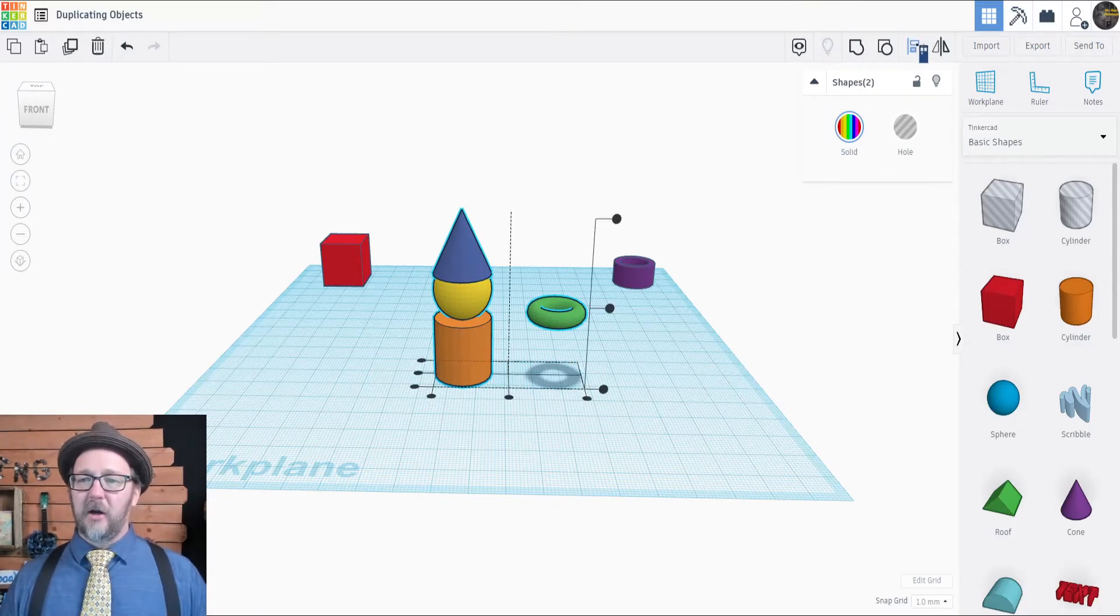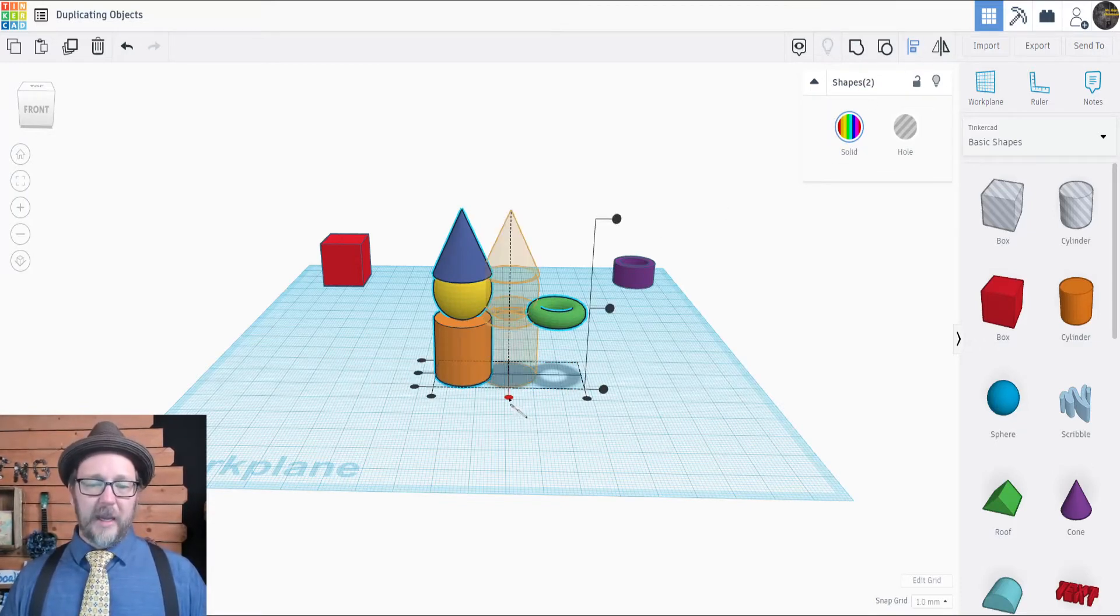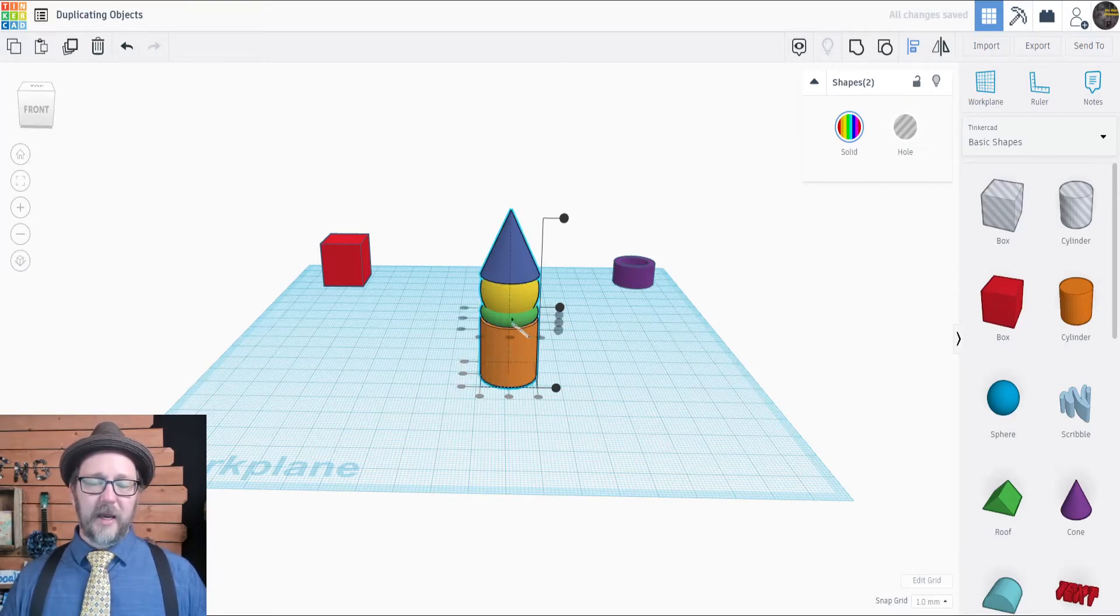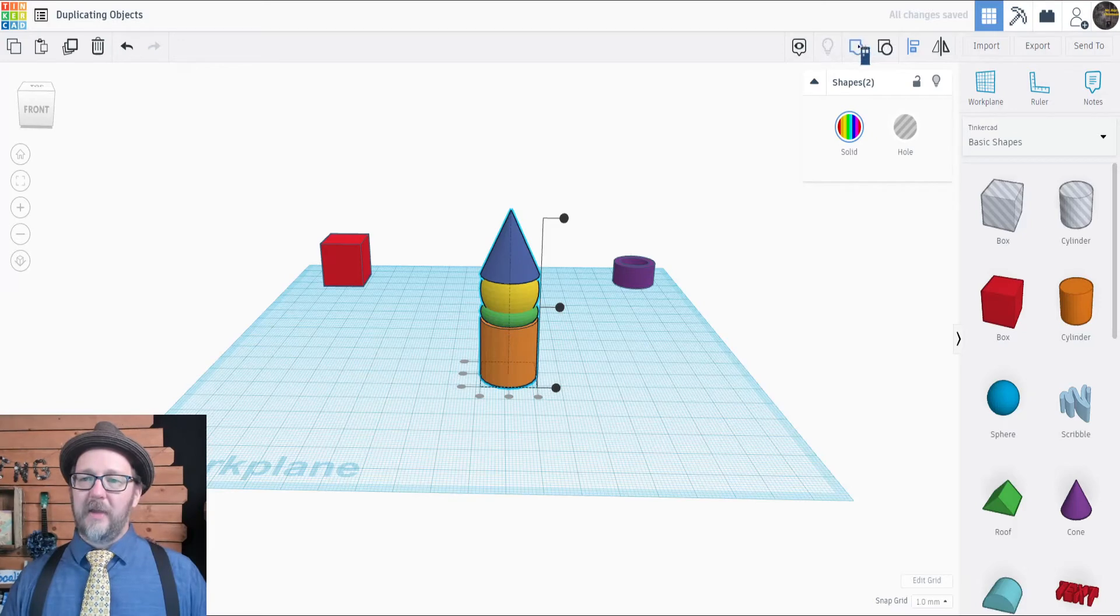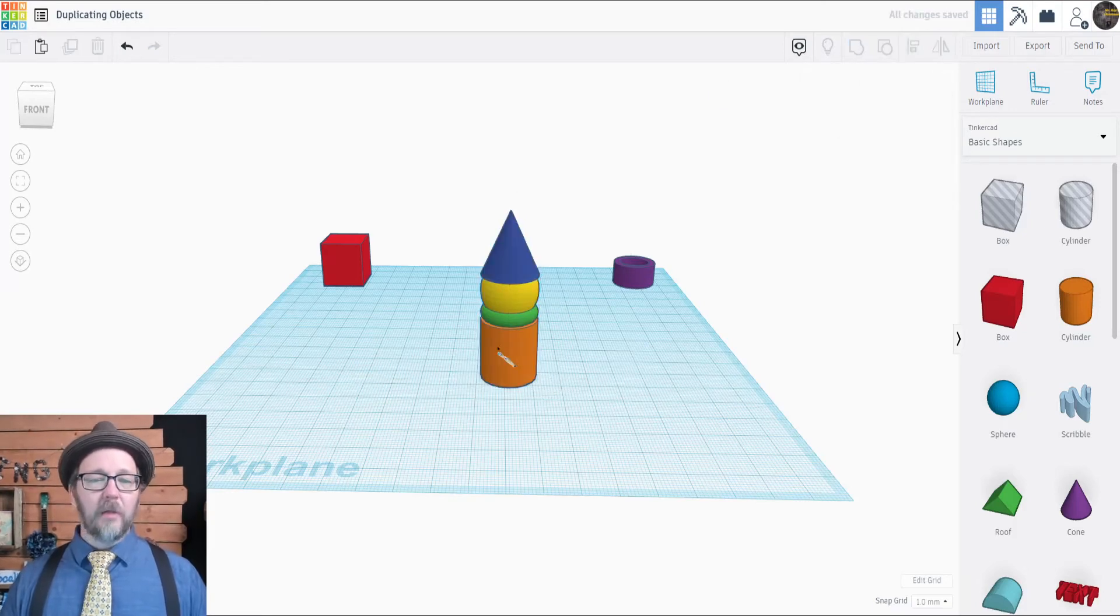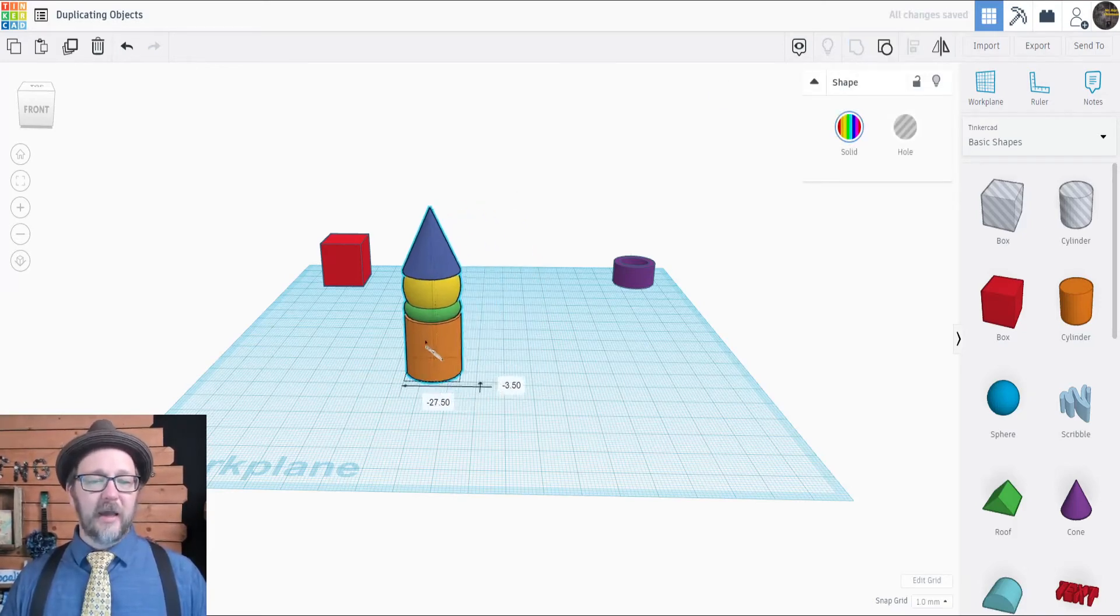I'll click on the alignment tool and use the alignment handles in the middle to line up that scarf right in the center, and then I'll click the group button to bring all of those objects together.